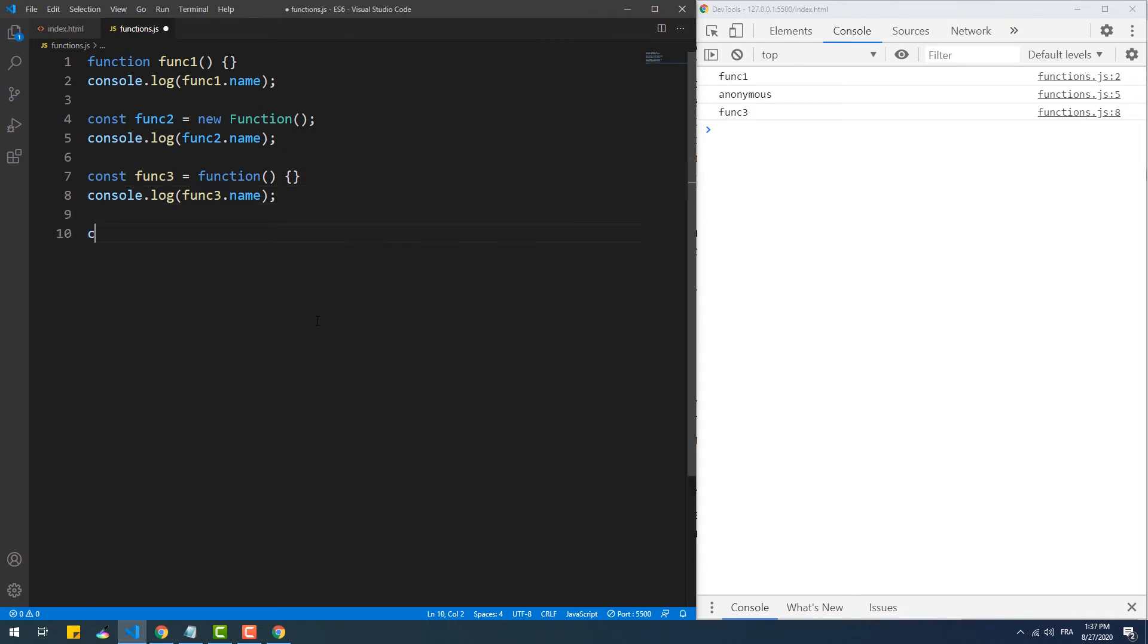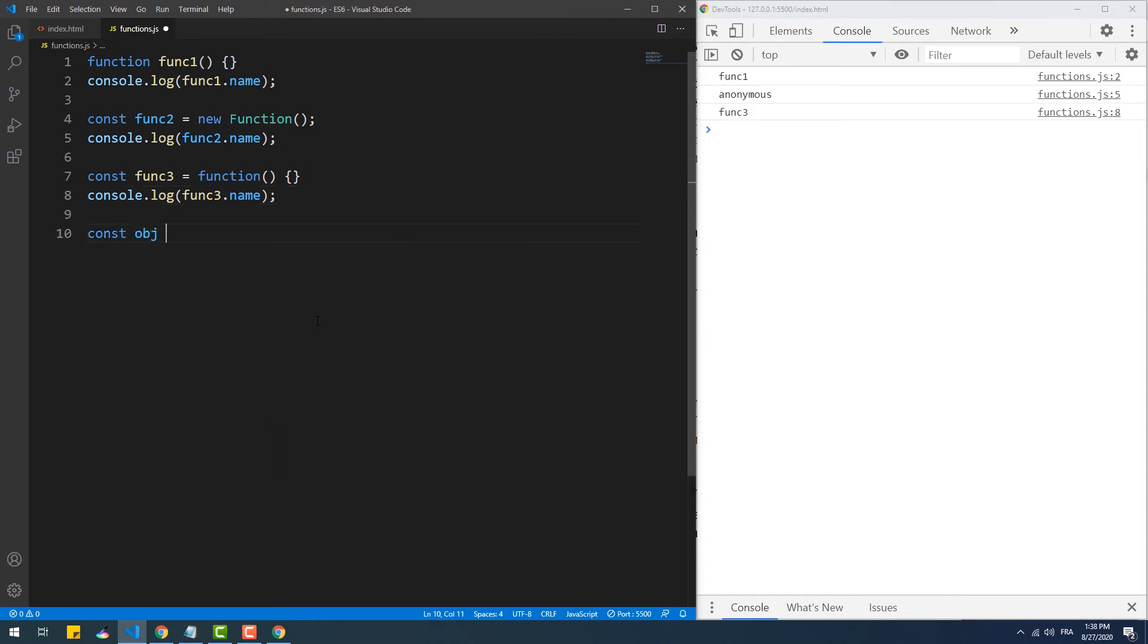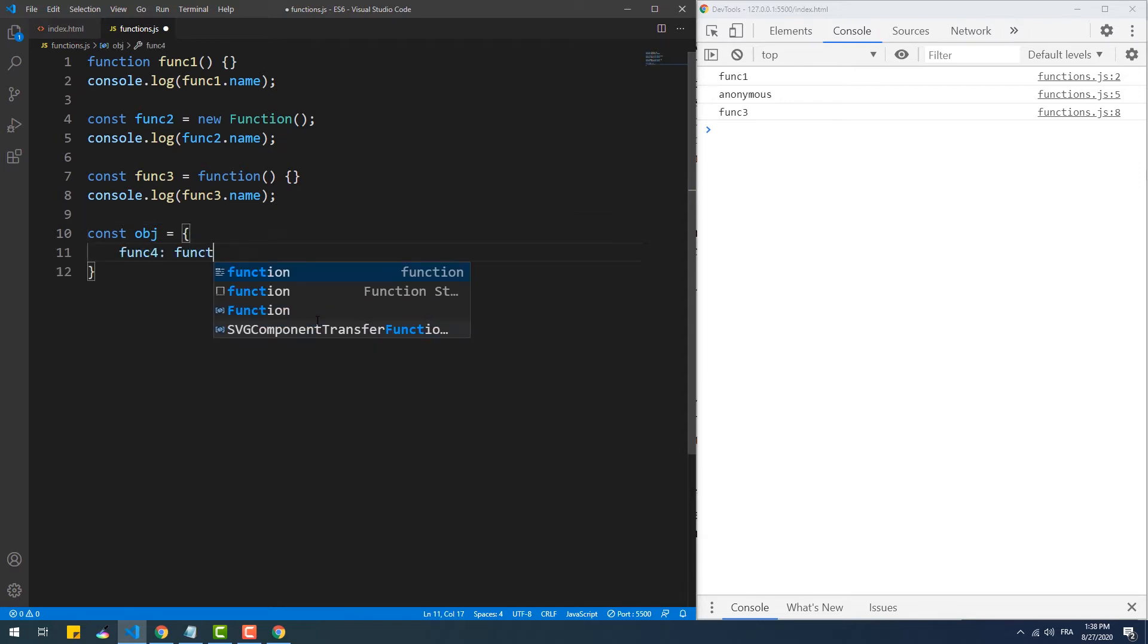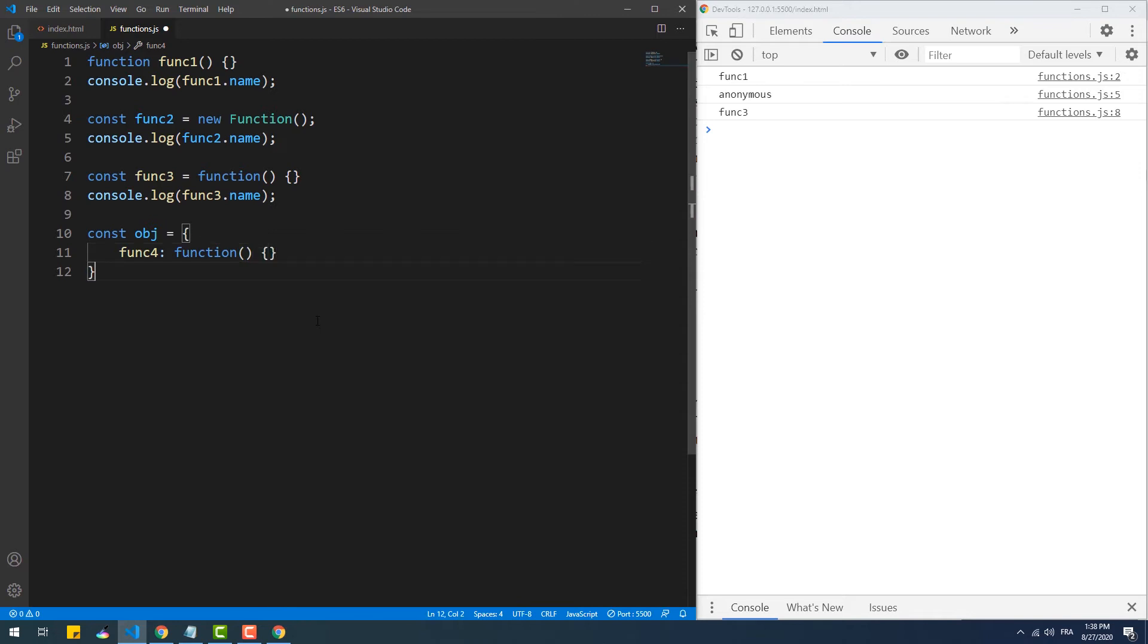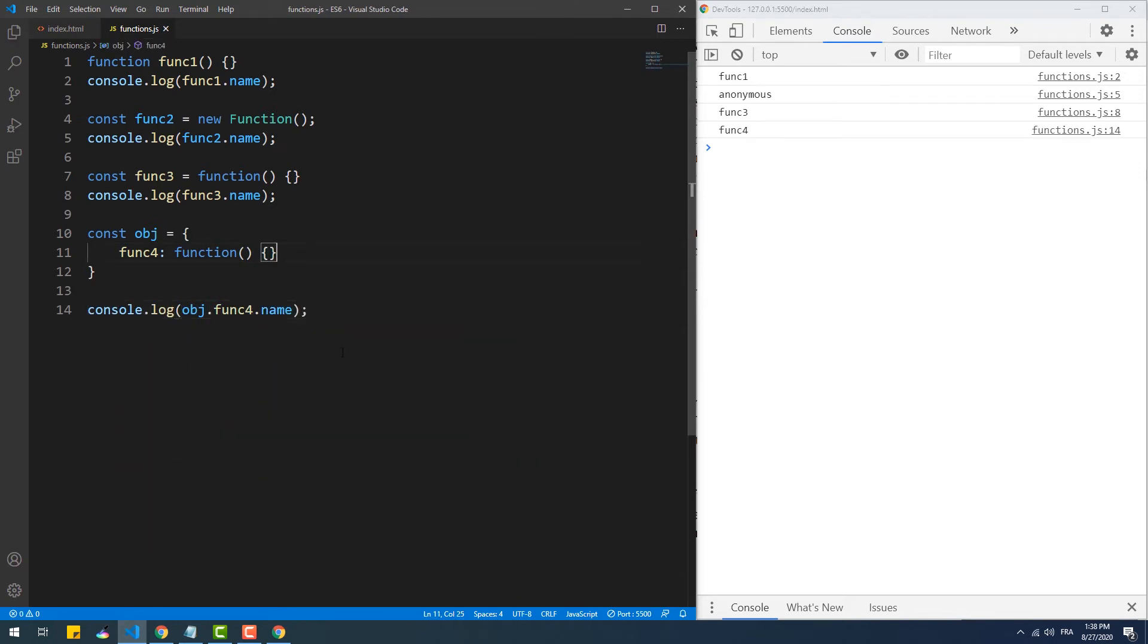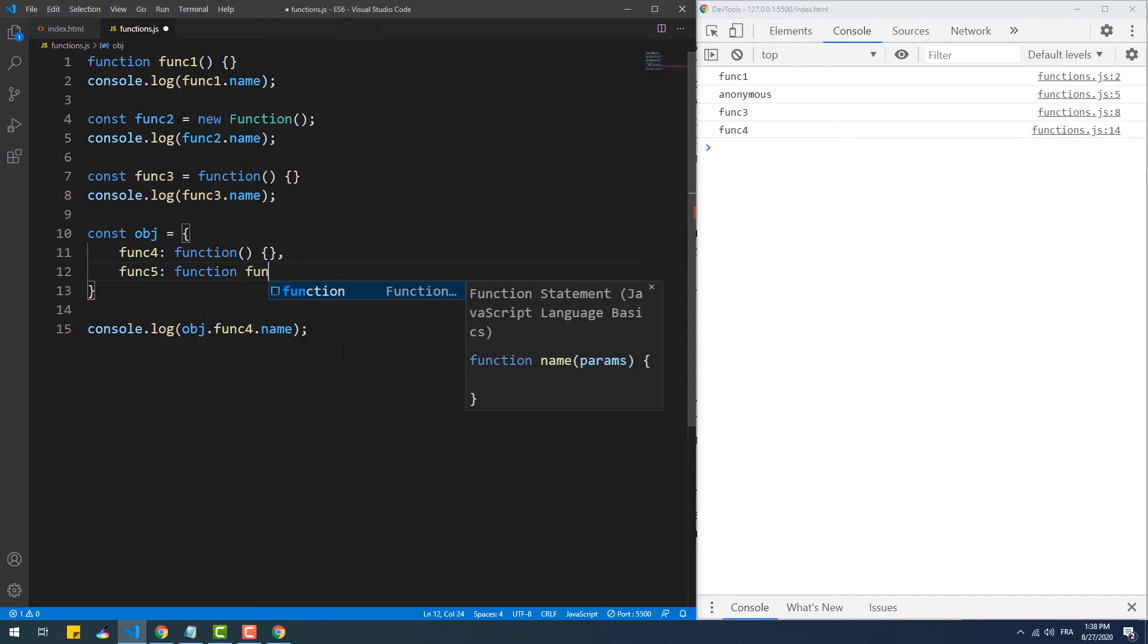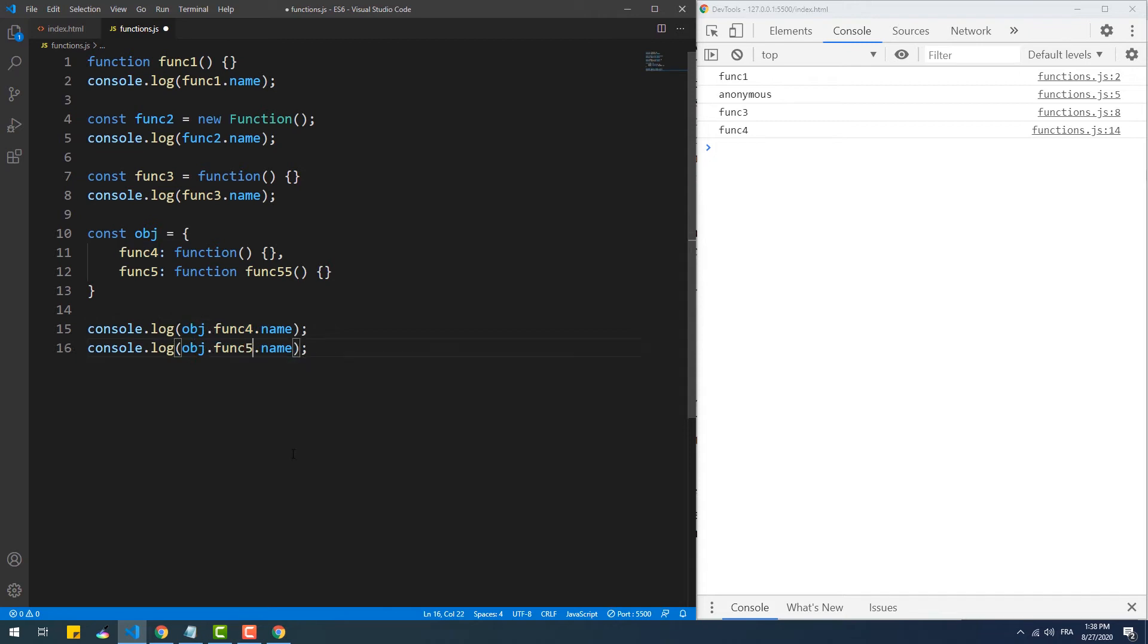In this fourth example, we have an object that has an anonymous function as a value of one of its properties, and name here returns the name of the property. In this fifth example, the name property prioritizes the name of the function over the name of the object property.